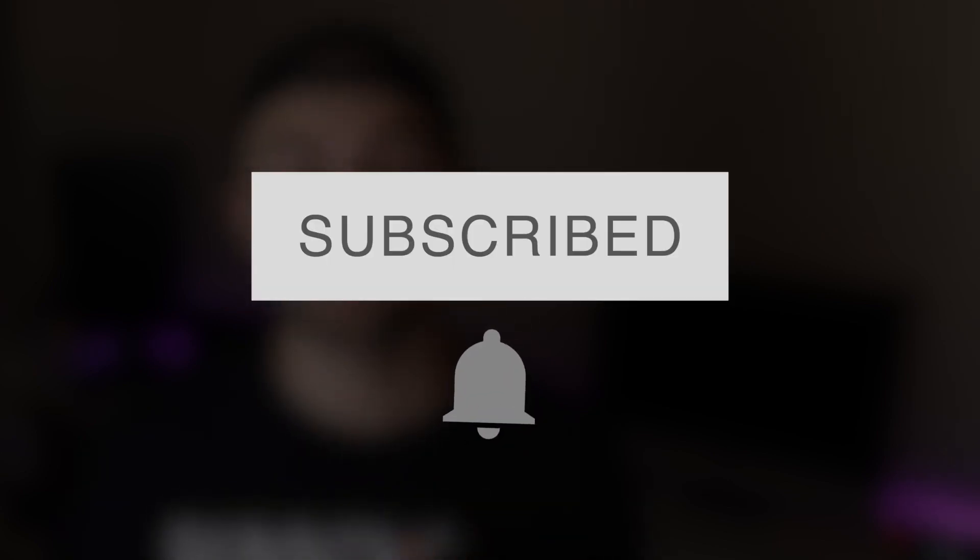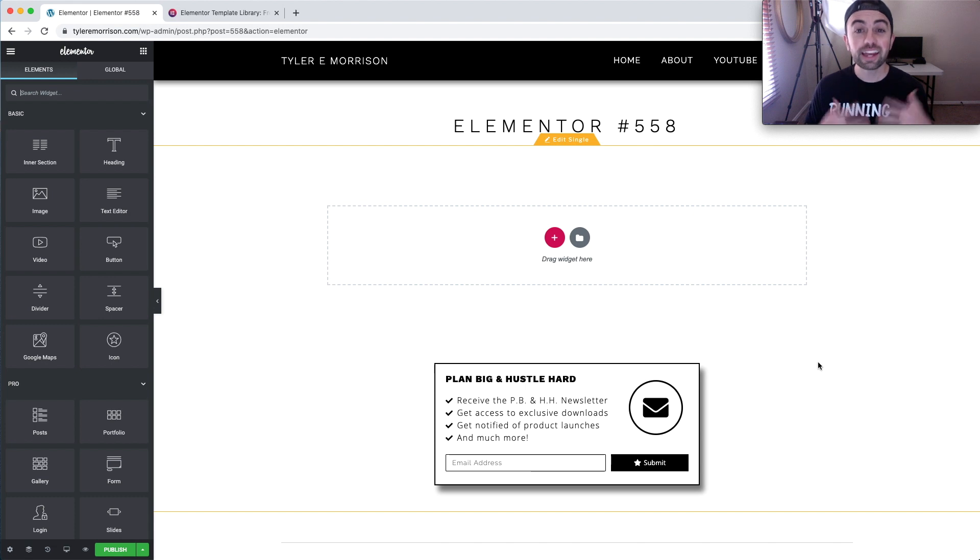A special thank you to those who have already subscribed and are returning — thank you for watching. With no further ado, let's jump into my computer and see some website template designs from Elementor Pro.